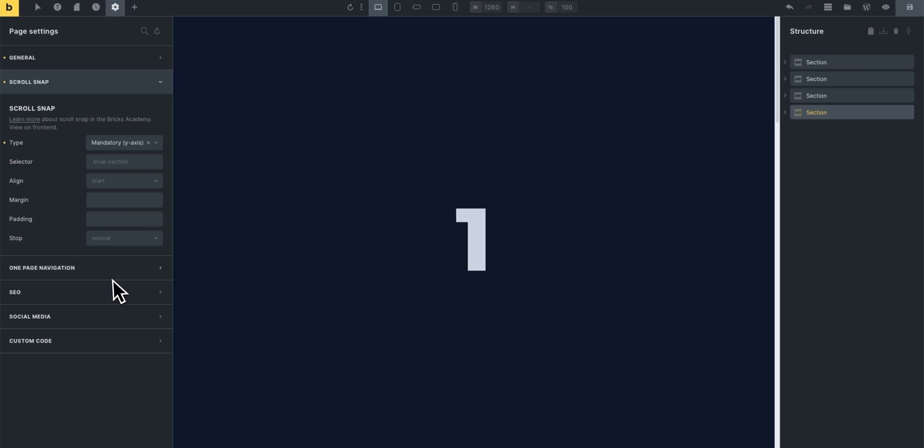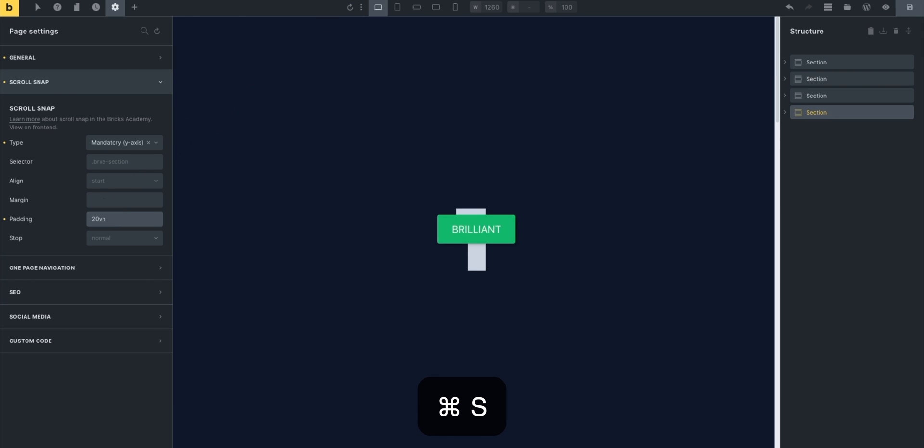Now we also have some controls for margin and padding which might be helpful sometimes to show you how it works. Let's say we set the padding to 20 vertical heights. Click save and visit the website again.